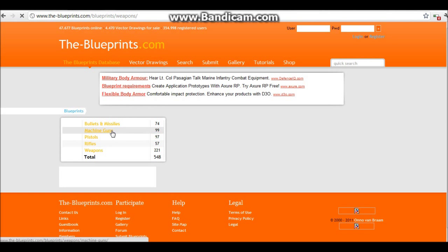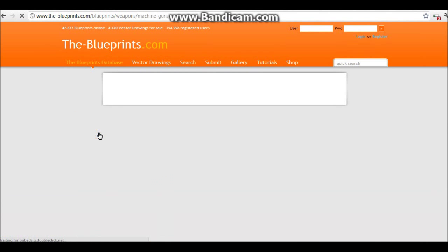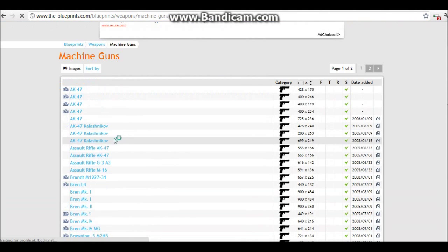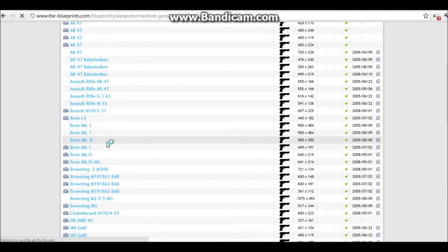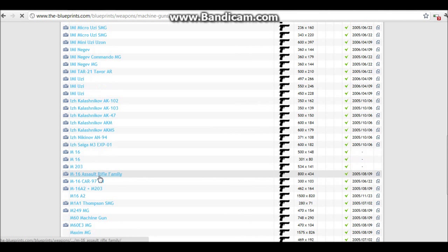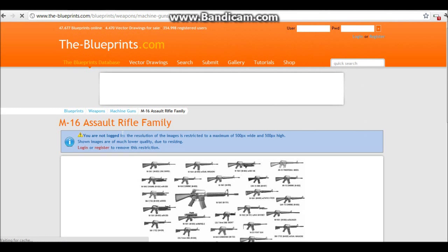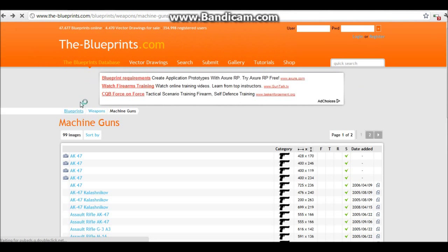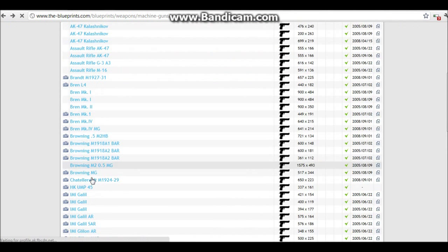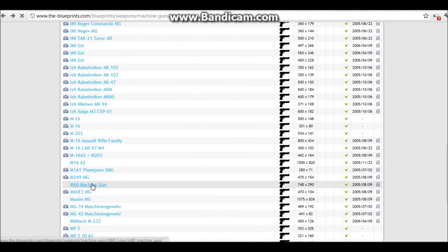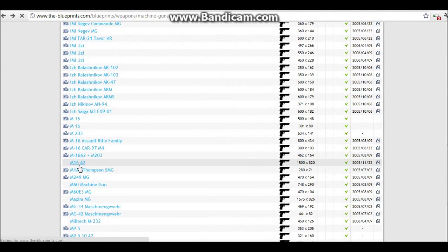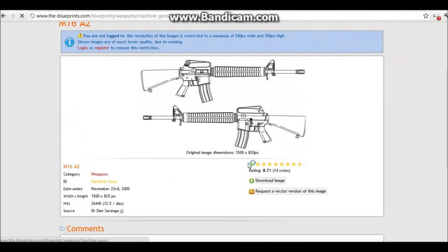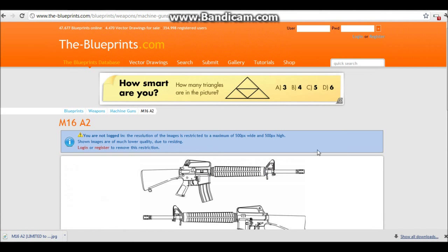So let's go with machine guns. What's a good one to model? Should we do a basic M16? Let's find an M16 somewhere. Okay, that's a good one. So download the image.